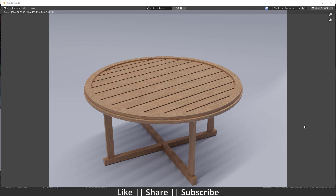Hello everyone, welcome to my YouTube channel. In this video we are going to talk about how we can model a round wooden table in Blender. We are also going to cover some modeling tricks, so make sure you watch this tutorial till the end.